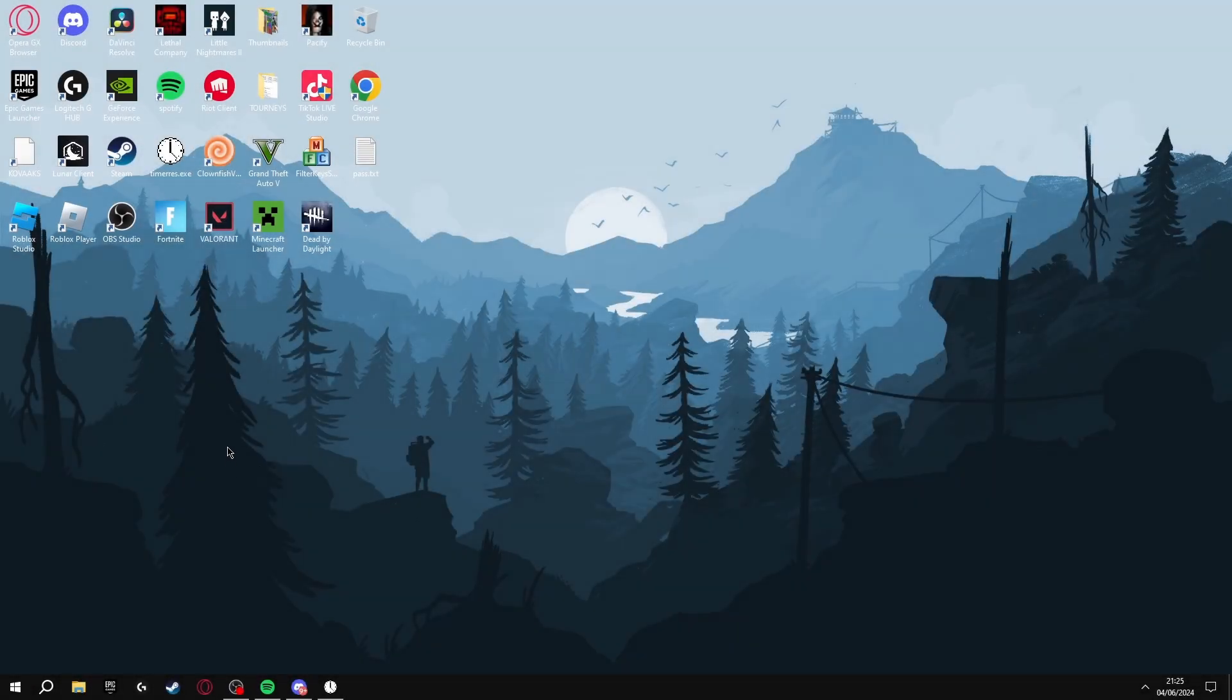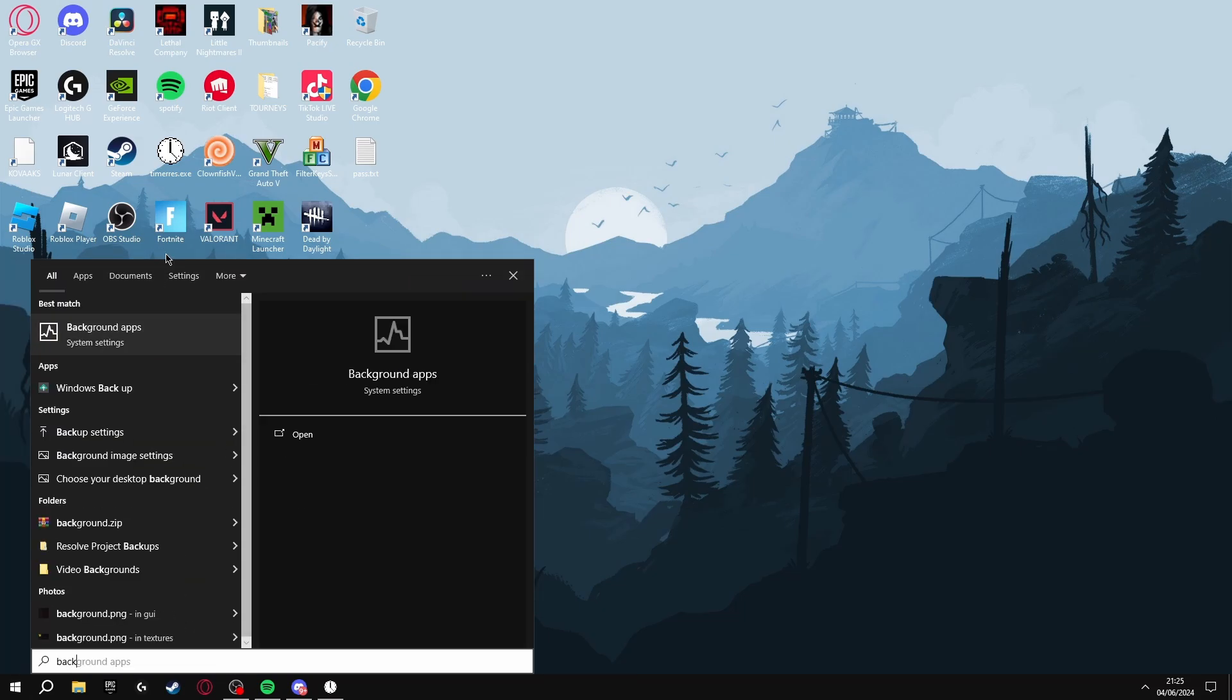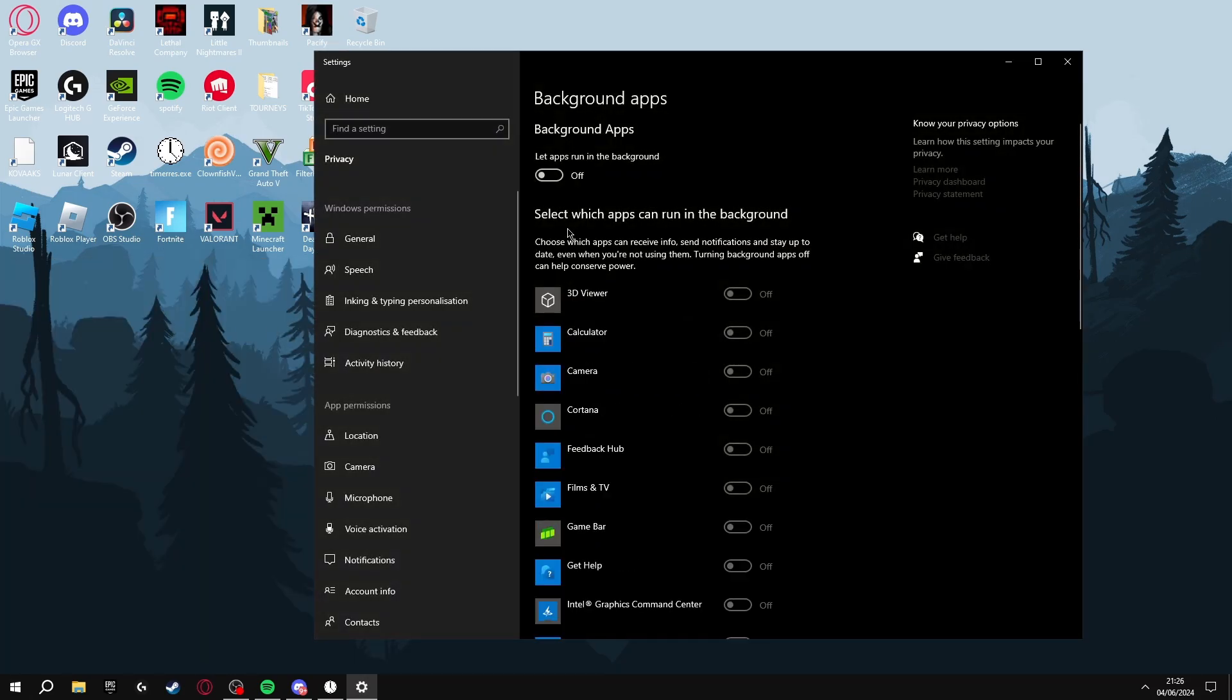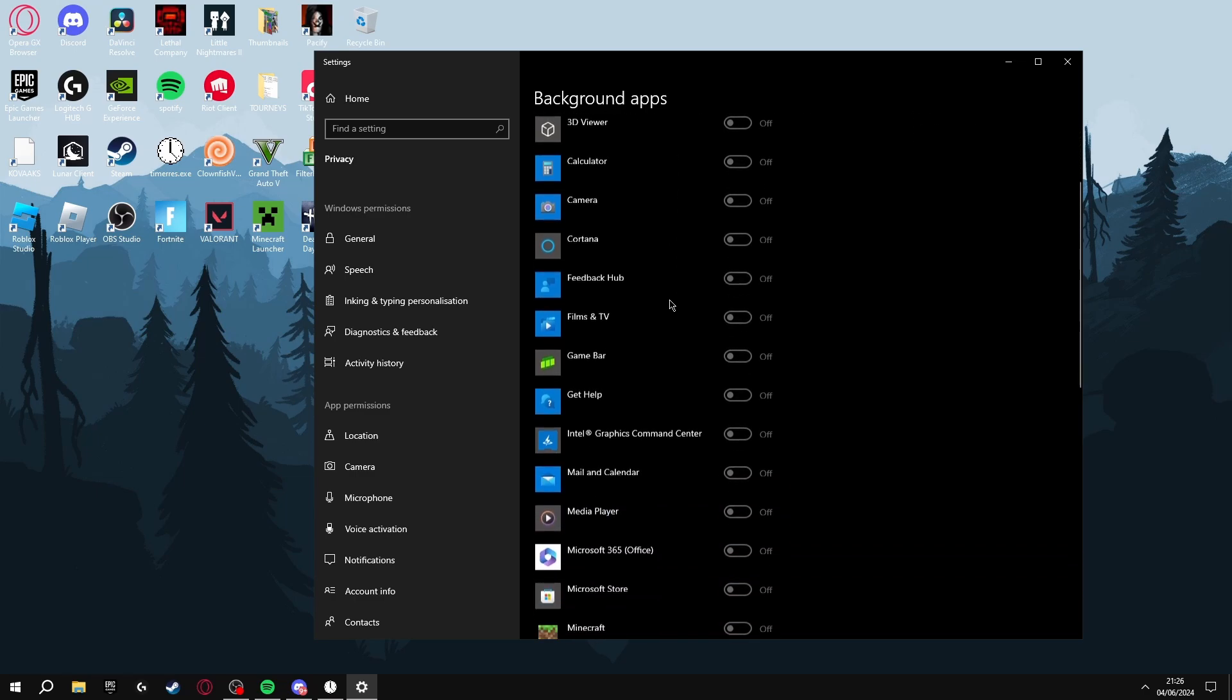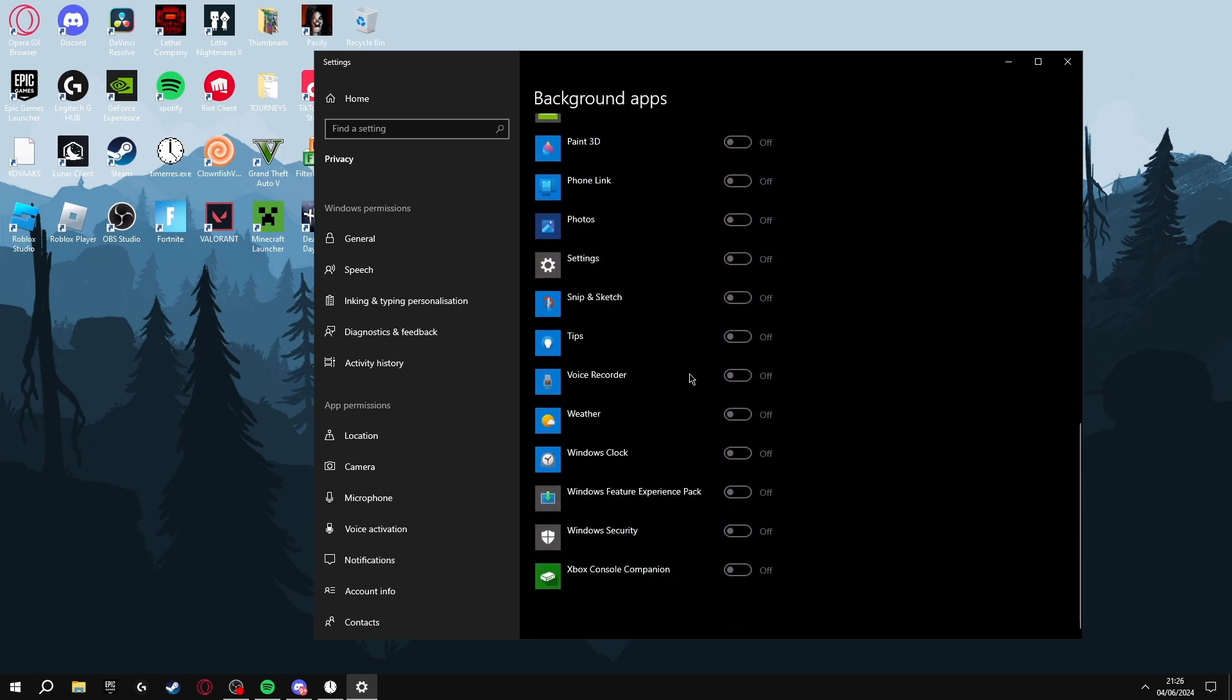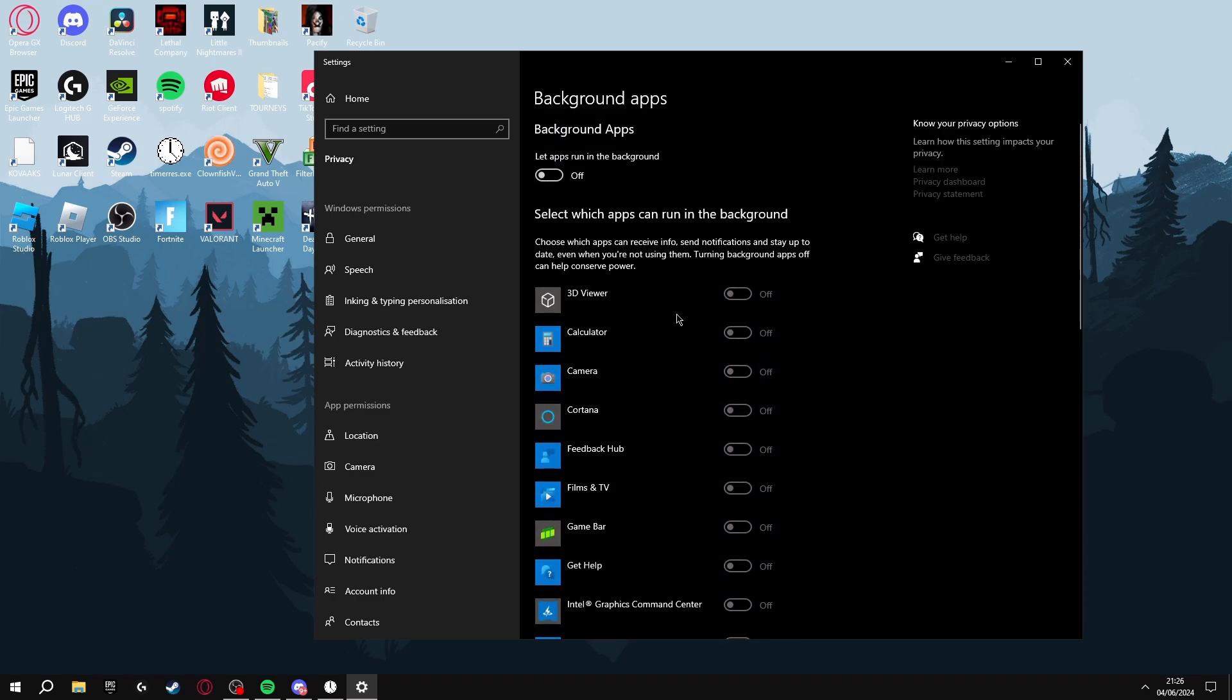So the first thing you're going to do to increase your FPS is click the Windows key and search for background apps, and once you're on here make sure you turn off background apps. This will make sure that all of these apps won't be running in the background while you're playing your games.